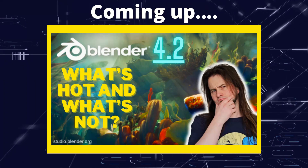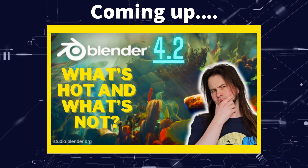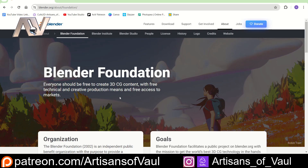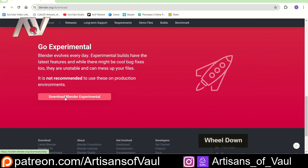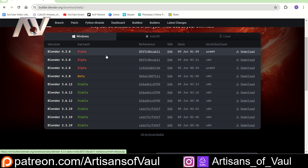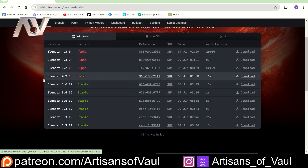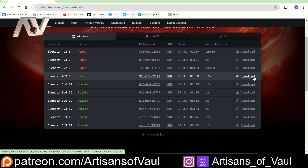Greetings, this is Artisans of All. Let's have a look at what's coming in Blender 4.2. The Blender 4.2 beta has been released. If you want to try it out, go to the Blender Foundation, go to Download, and if you scroll to the bottom you get the option to download Blender experimental. They've actually got the 4.3 alpha out, but I generally stay away from alphas because they're a bit more buggy. The beta generally might have a few bugs but normally is working fine. This was released on the 9th of June.